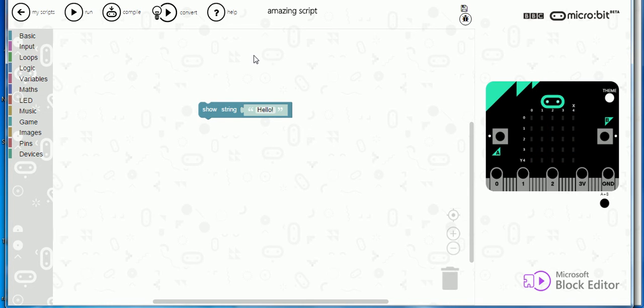Perfect but you'll probably want to change what it says. How do you do that? Well, it's contained within this block and I'll leave that for you to work out yourselves.